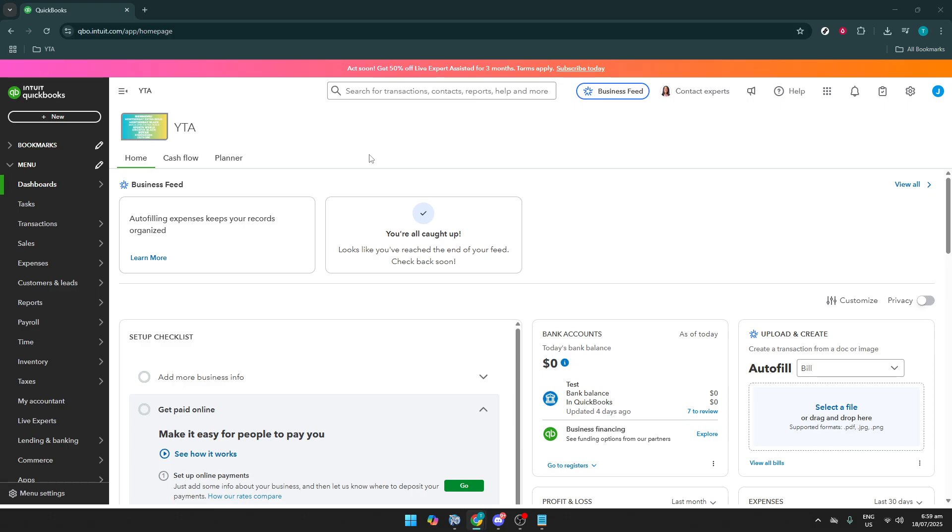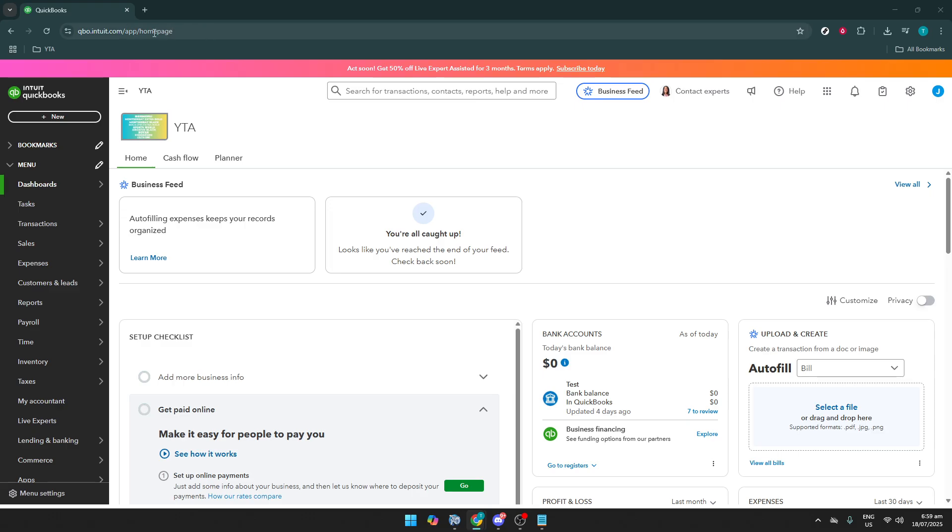First, start by navigating to your QuickBooks homepage. This is your main hub of navigation, full of tools and options that make managing your finances more efficient and accessible.